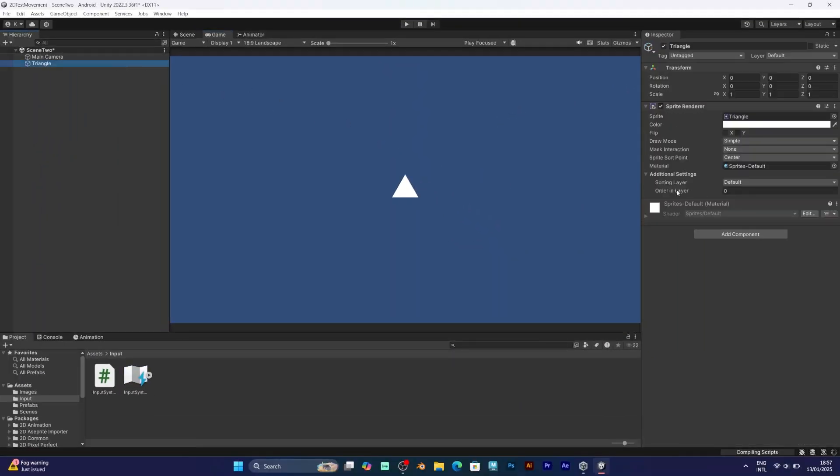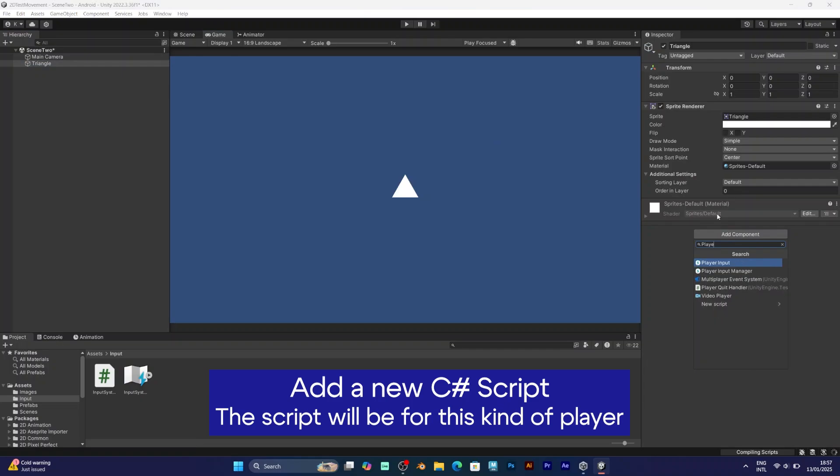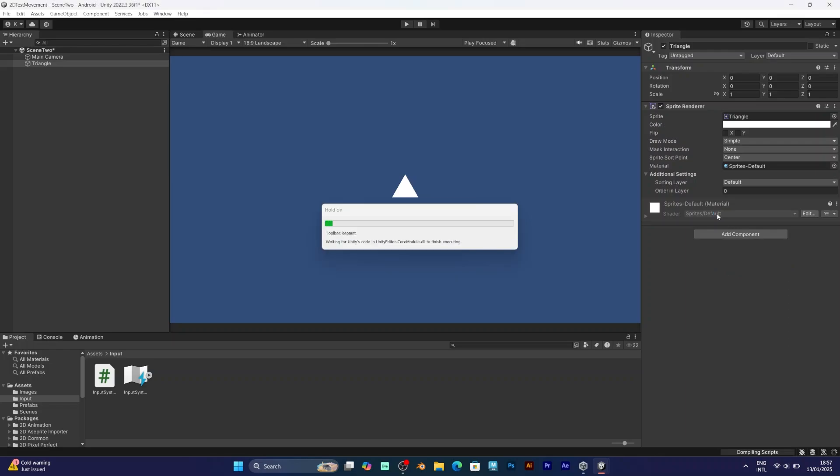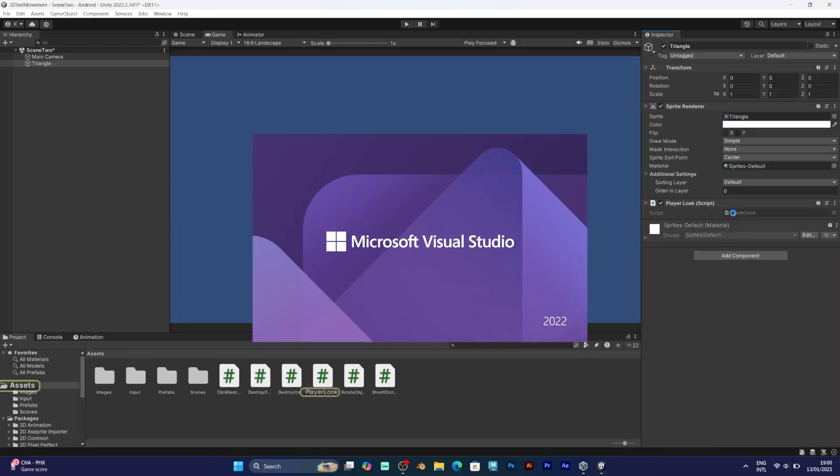Now you need to make a C-sharp script that will be for the player look rotation. It will be a script that will rotate your player according to your mouse position. So, let's go to the C-sharp script.